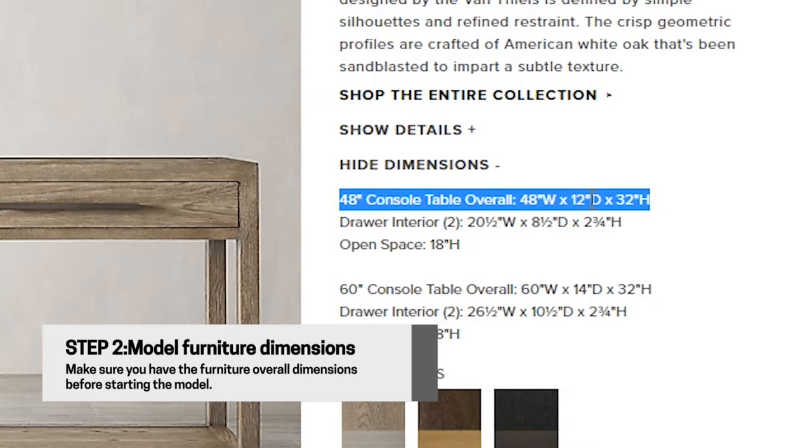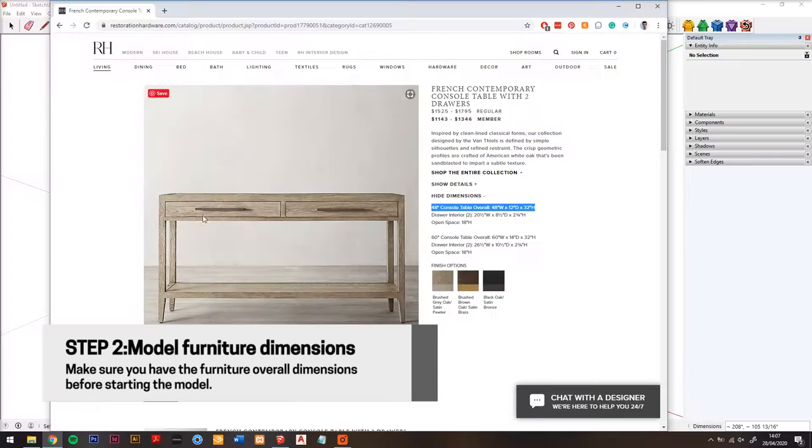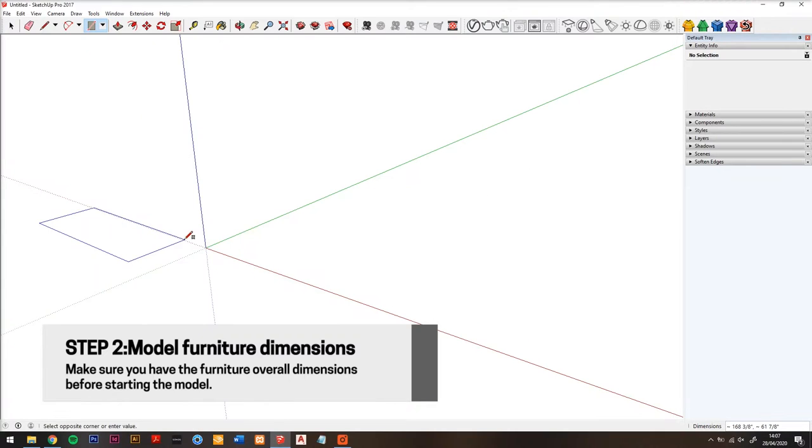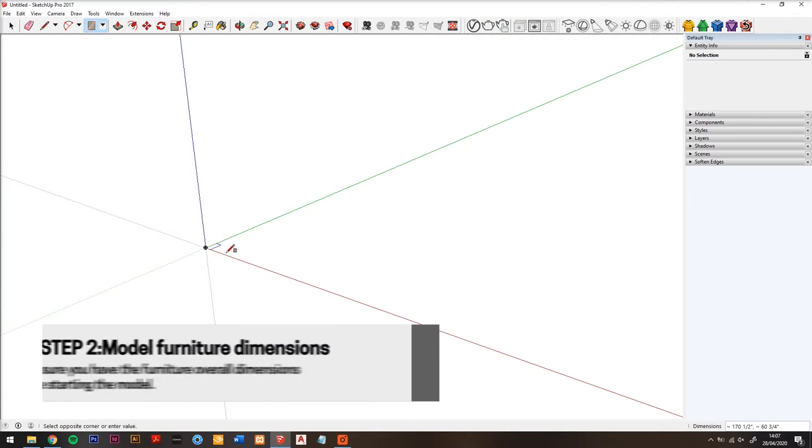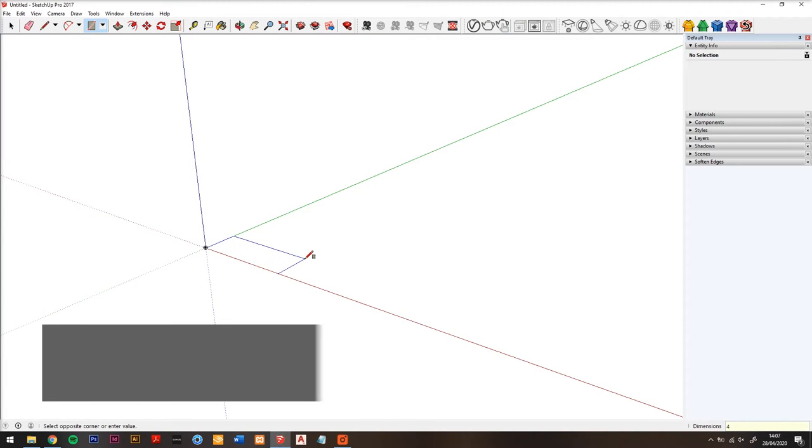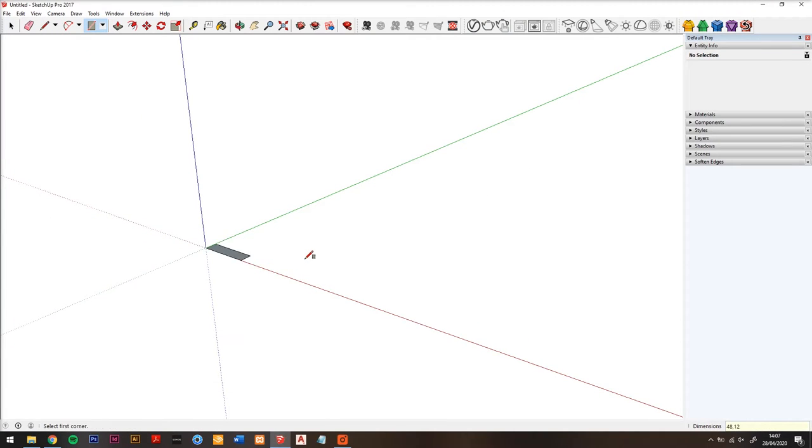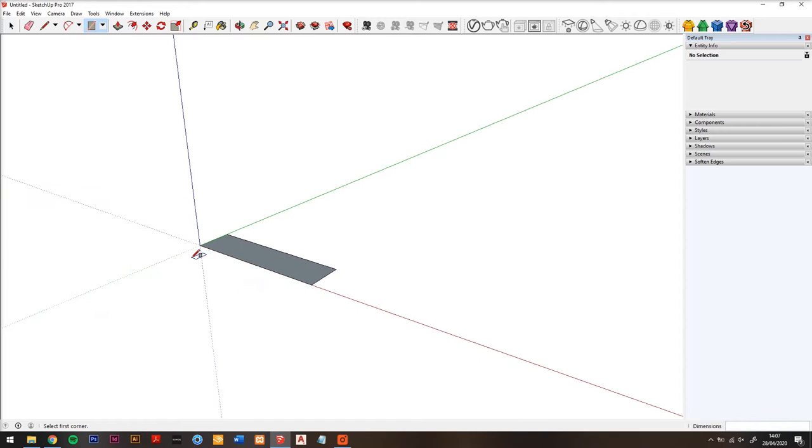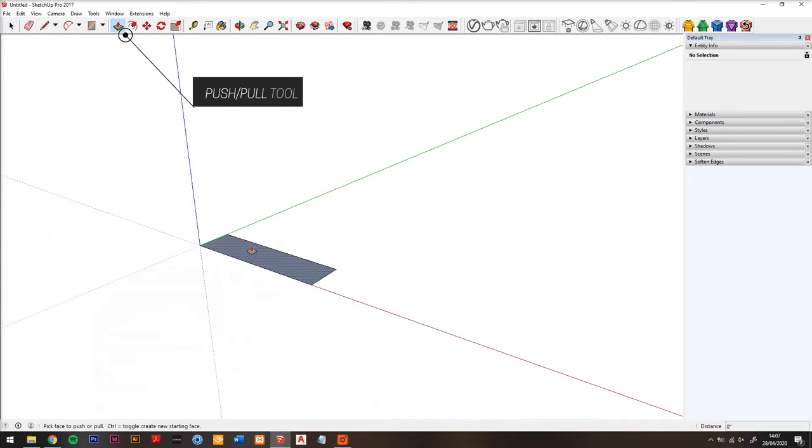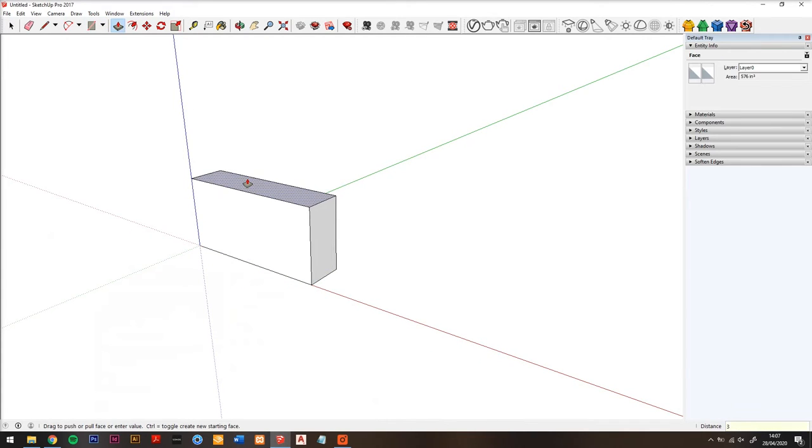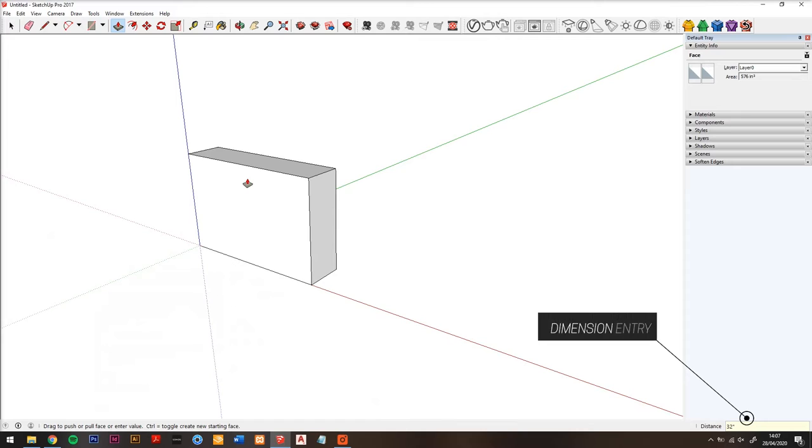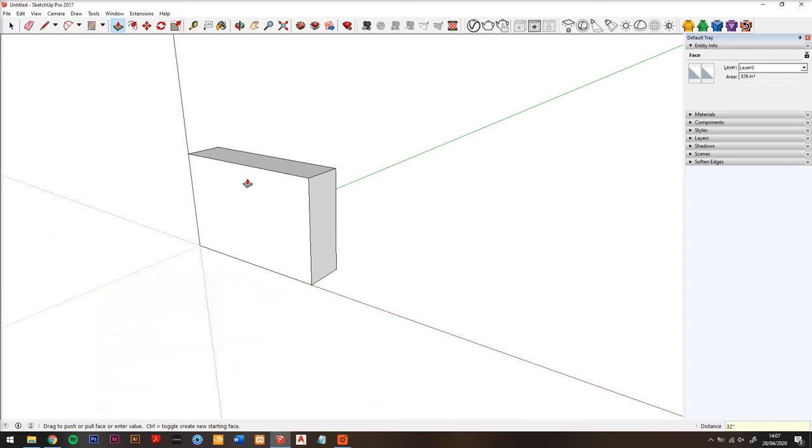Step two: create a box in SketchUp of the overall furniture dimensions with the push pull tool. You can use dimension entry, so type in inches or millimeters, whichever units you're working in. So we create this box.